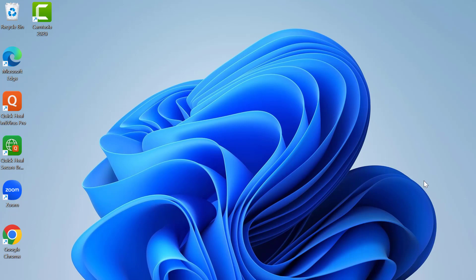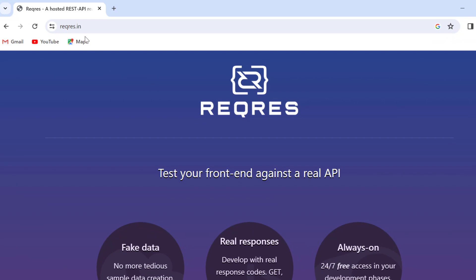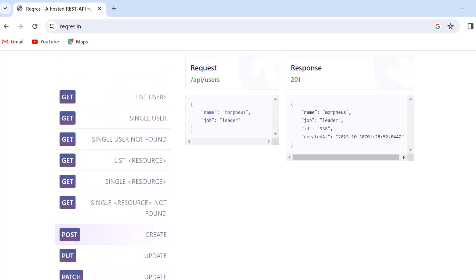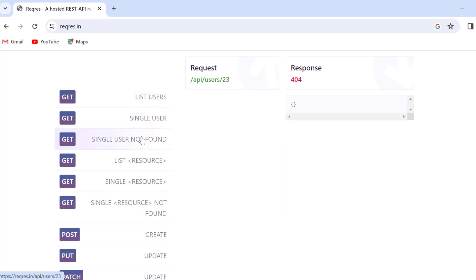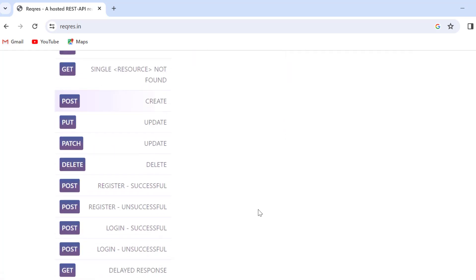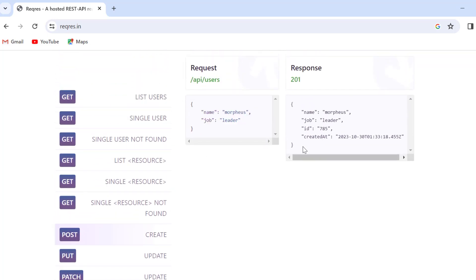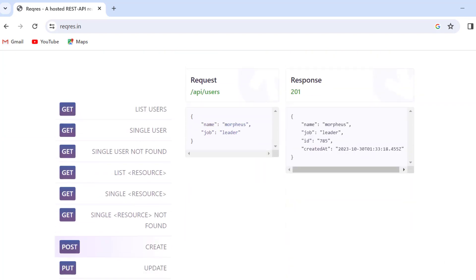Hello everyone. Welcome to ASTUDY Automation. Today I am going to show you how we can automate APIs using Postman. For example, let's consider we have one API at req-res.in. Here we can see we have a list of APIs, for example list users, which is a GET API. We have single user API, user not found, and all kinds of testing APIs we can find from req-res.in. So in this video we will see the same. Let's get started.